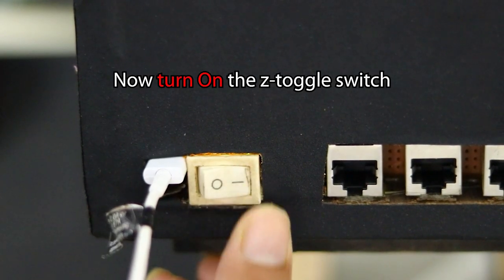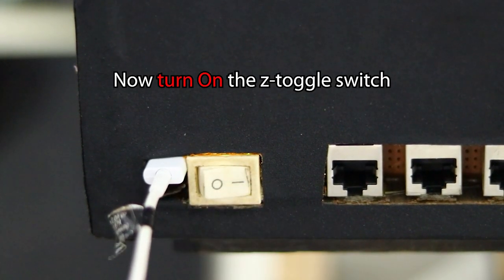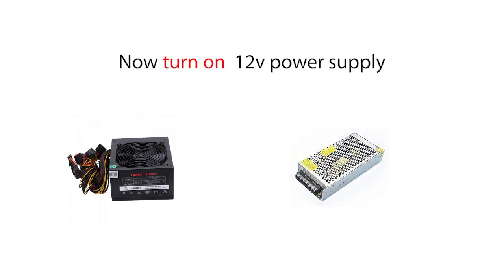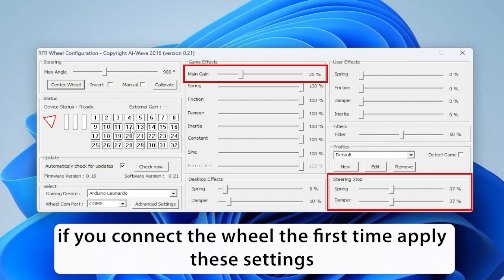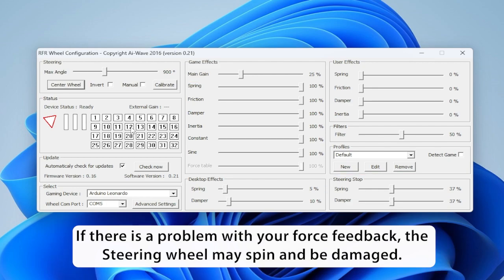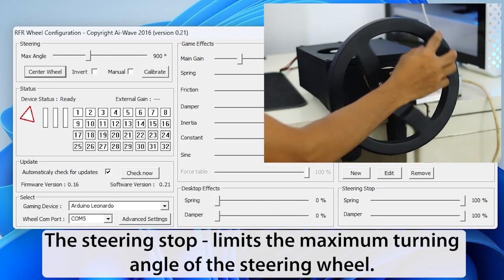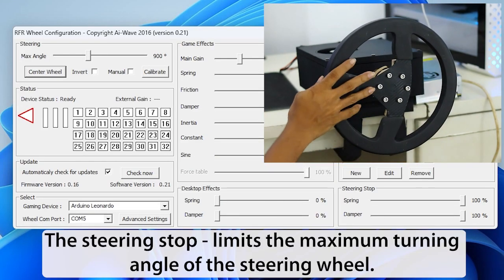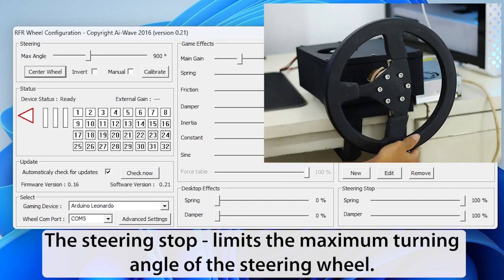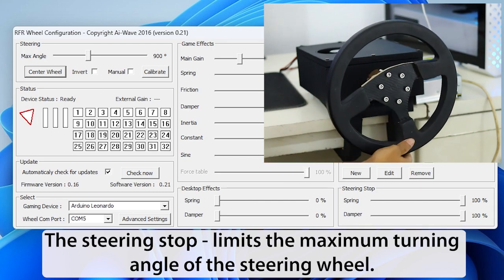Now turn on the Z toggle switch. Now turn on 12V power supply. If you connect the wheel the first time, apply these settings. If there is a problem with your force feedback, the steering wheel may spin and be damaged.